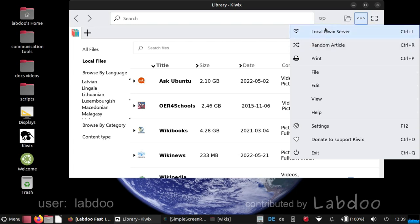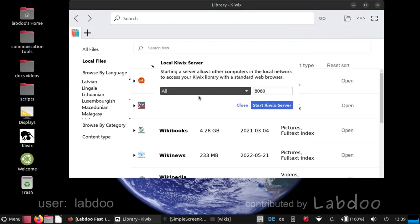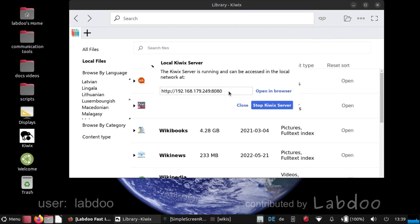We have another way to spread this content in a school. There is an option called local Kiwix server. If you start that, then you will get a link, an internet connection,